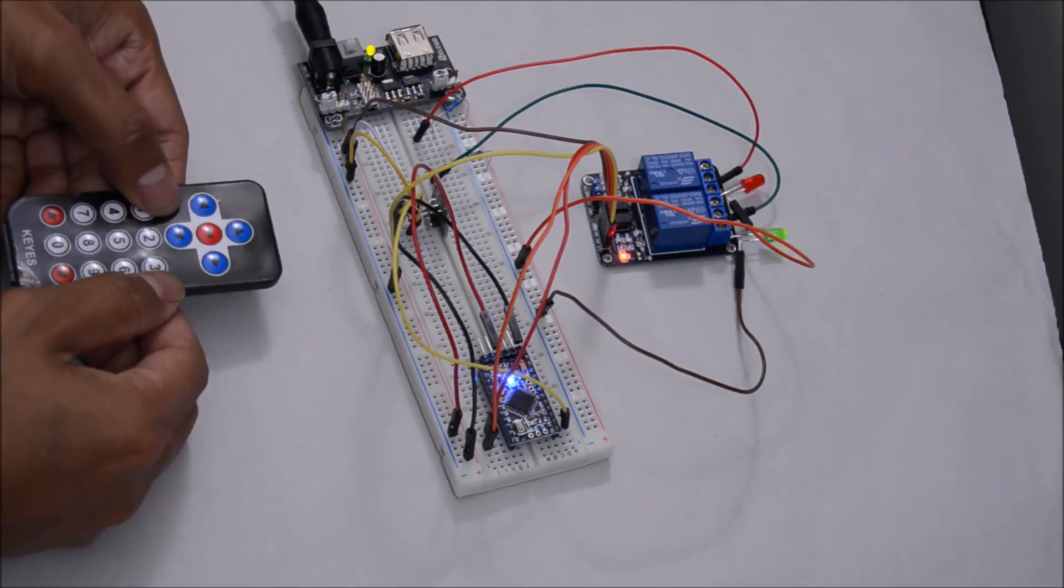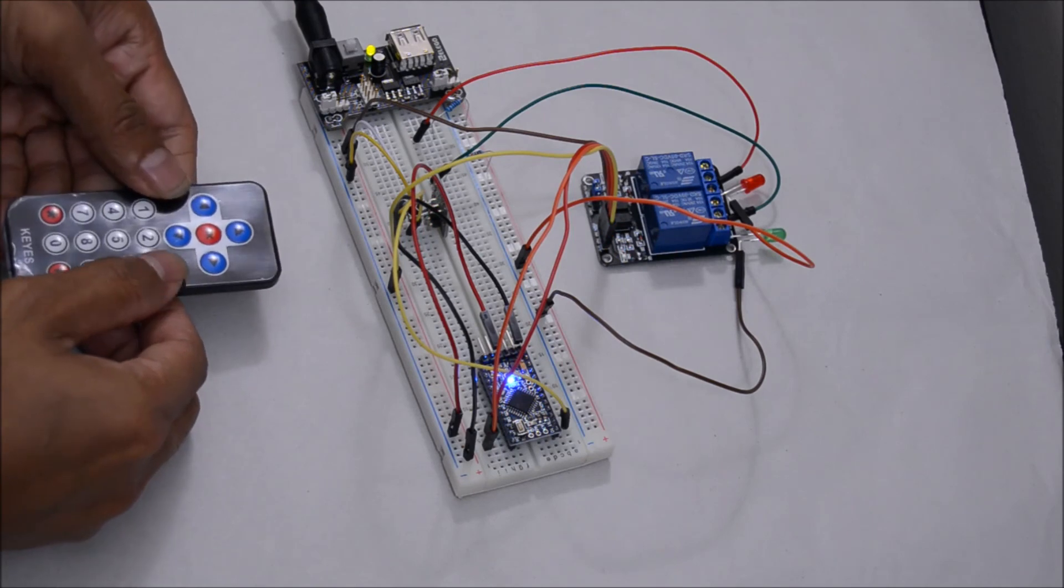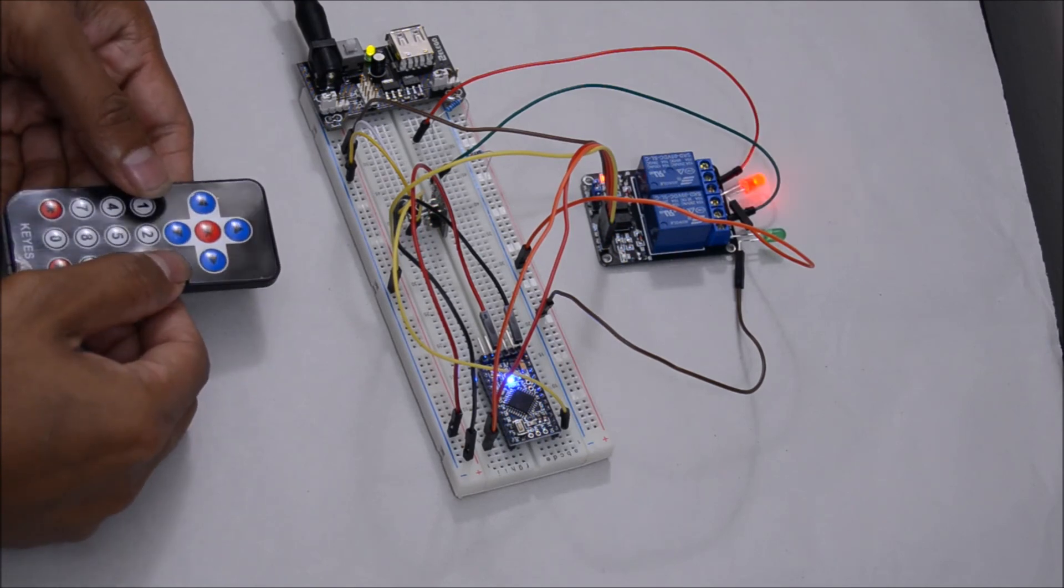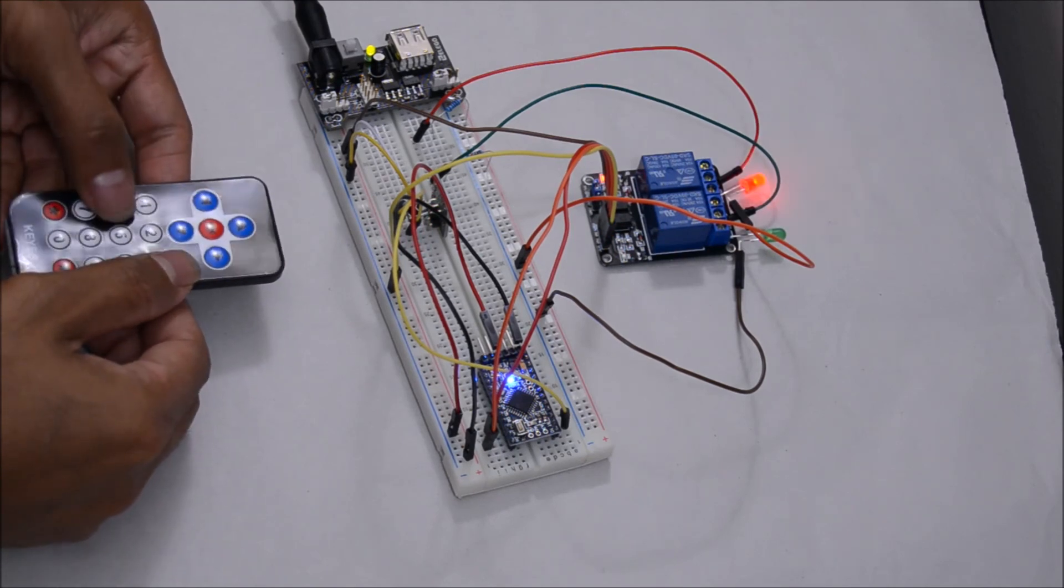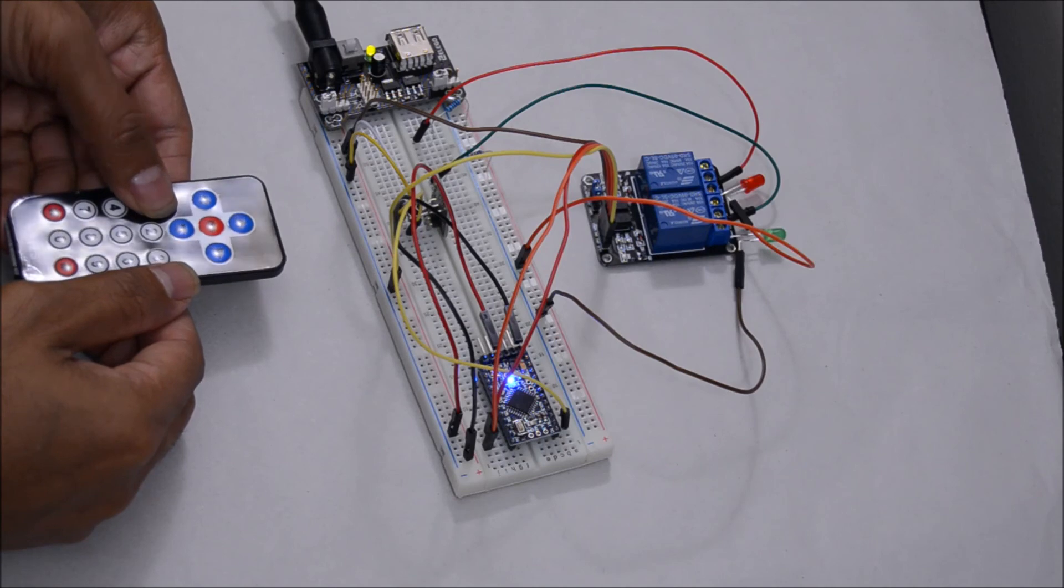Press 1, the relay 1 gets turned on. Press 2, it gets turned off. Press 3, it gets turned on and press 4, it gets turned off.